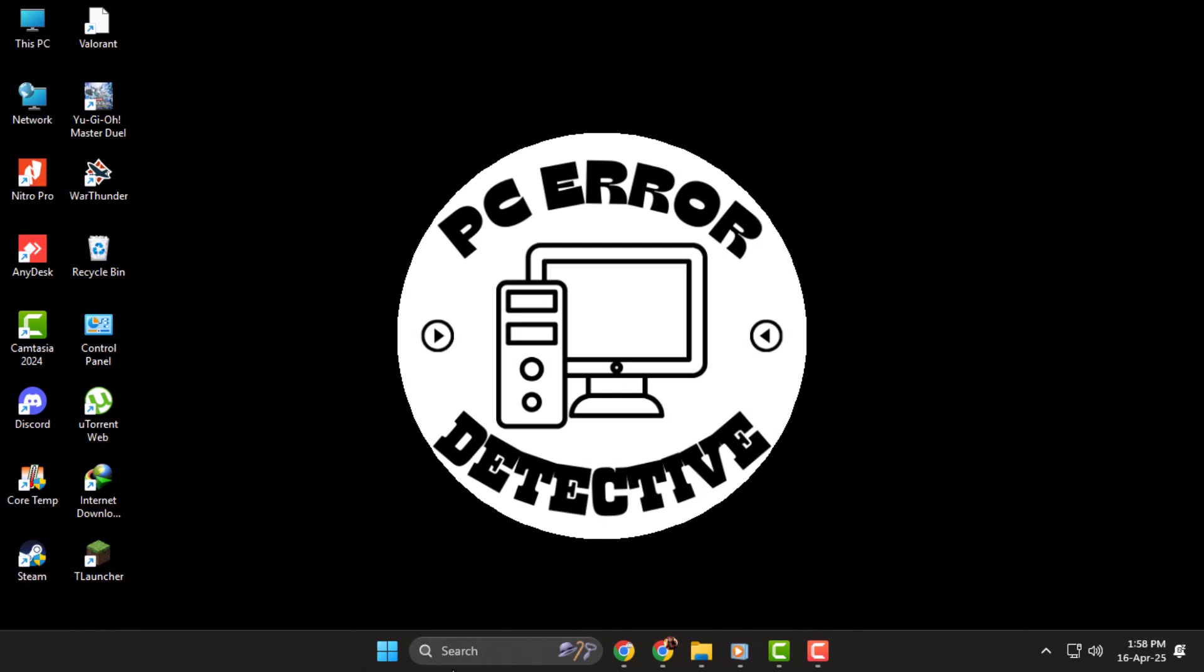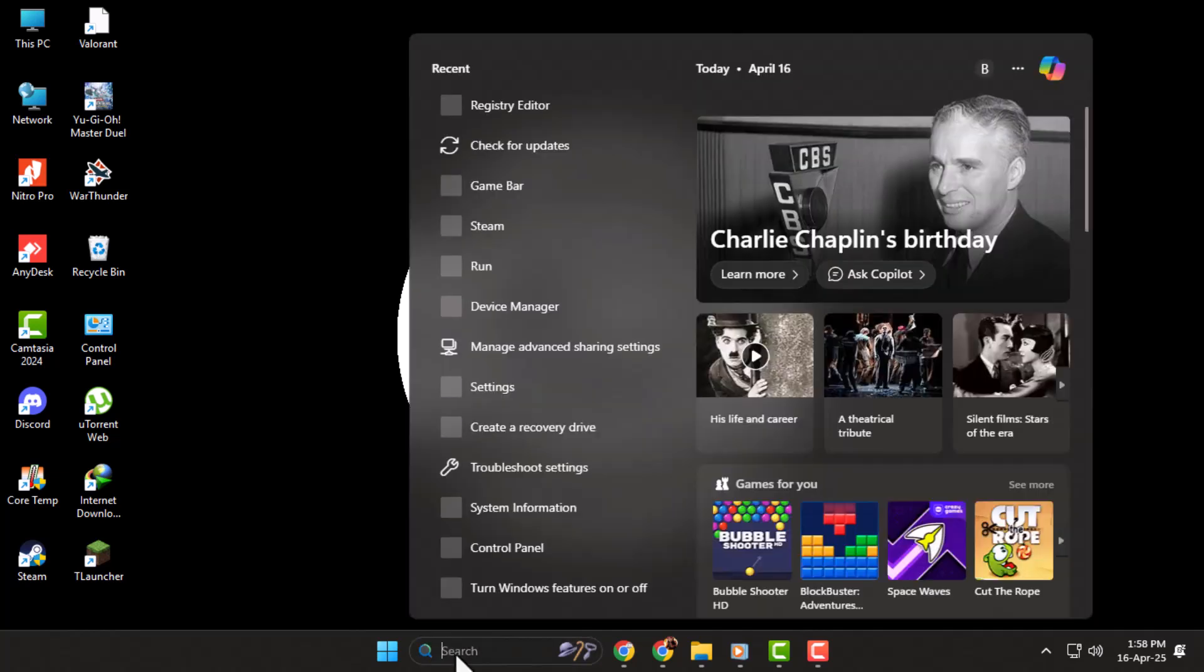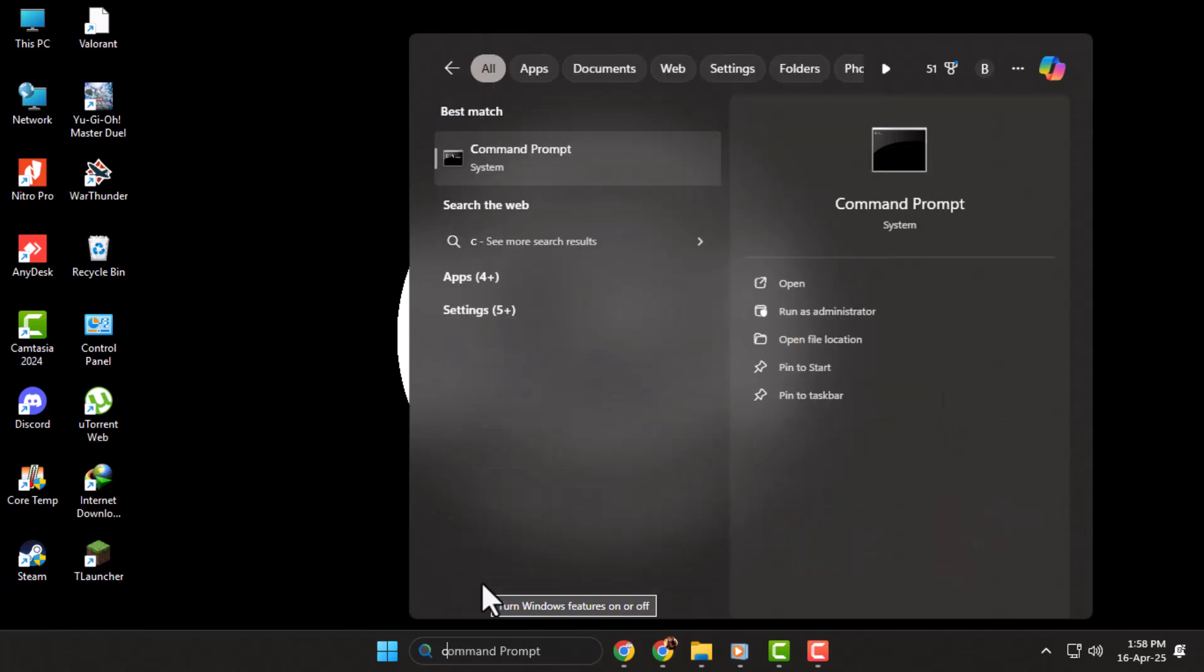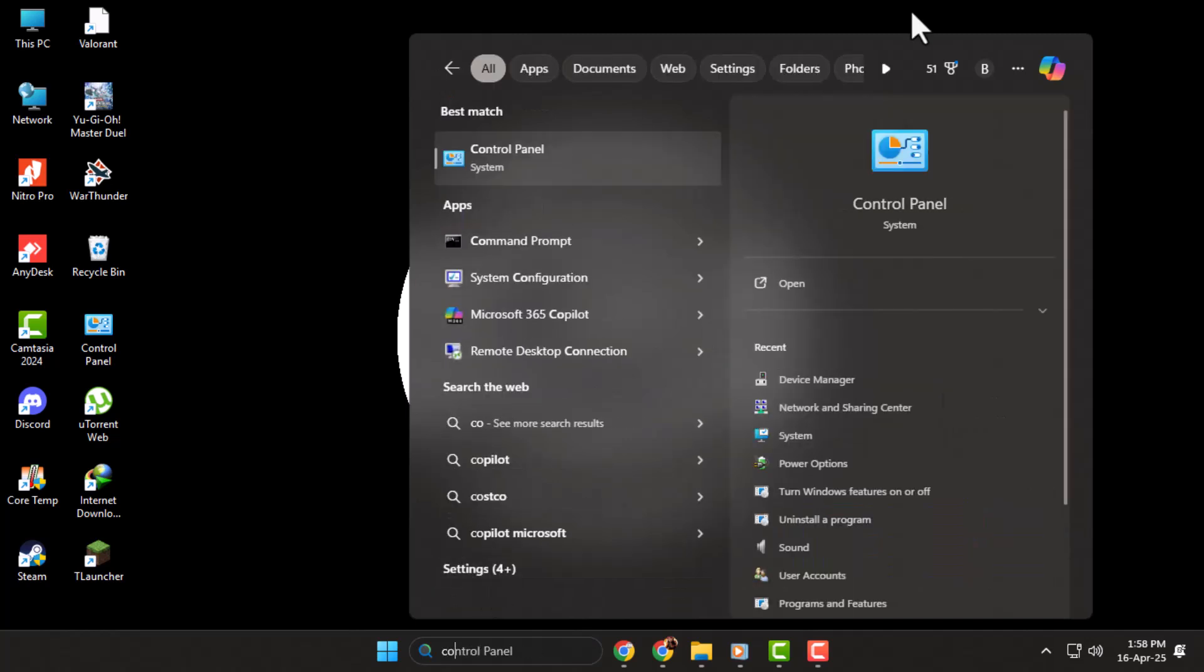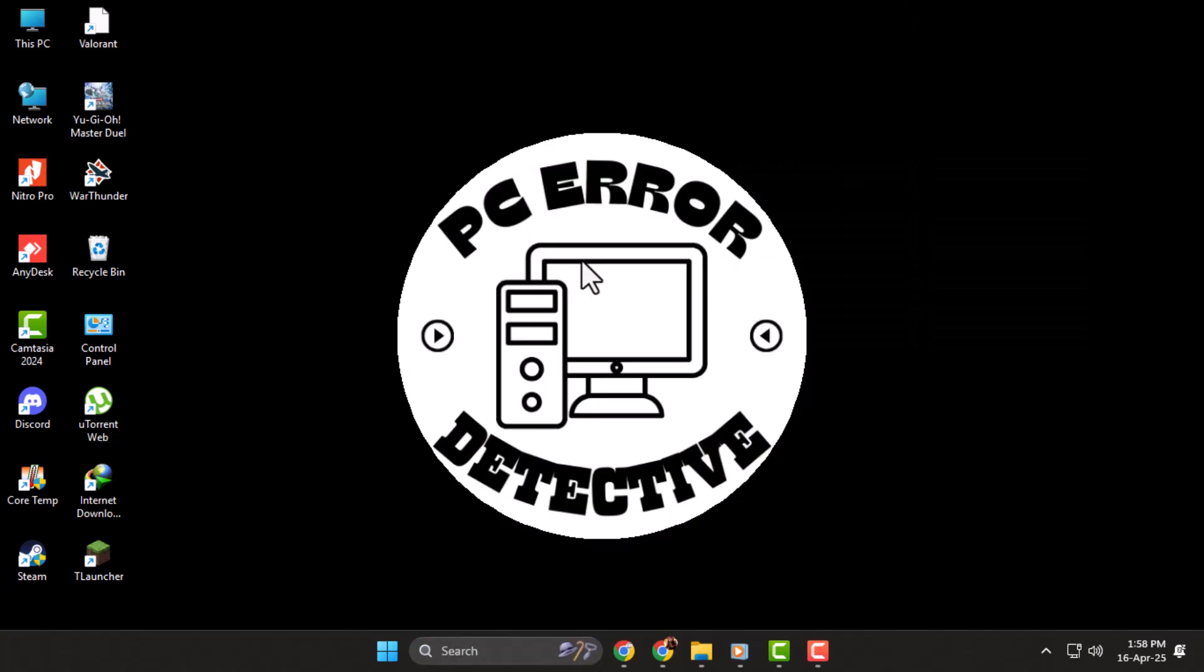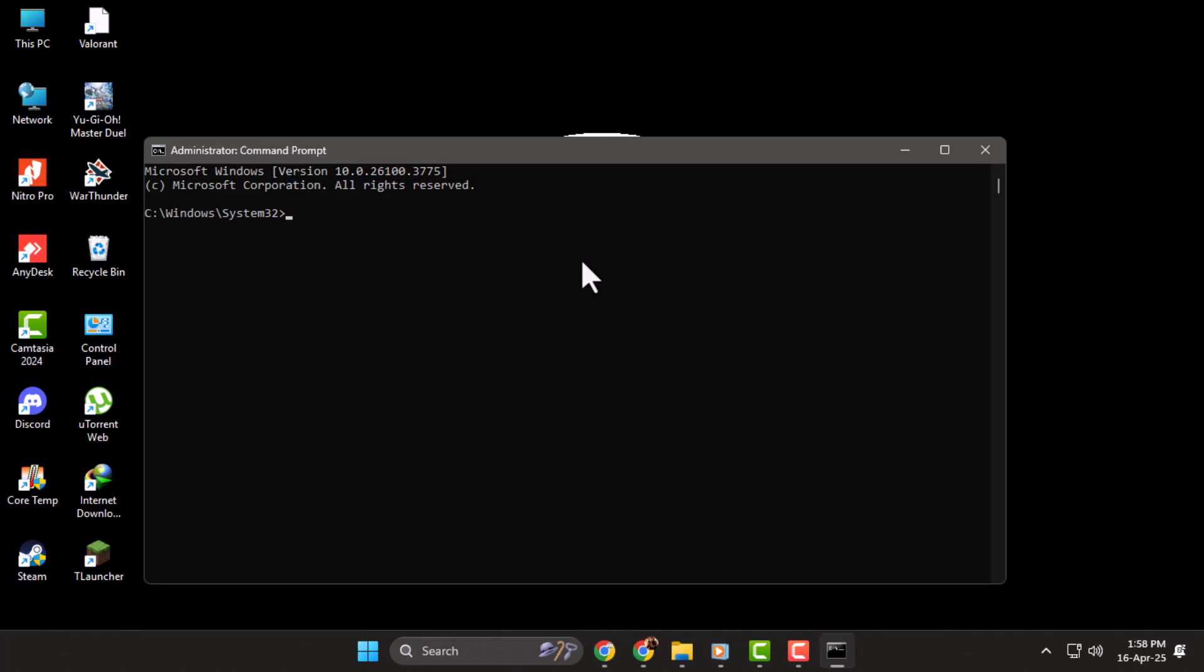Step 1: Start by opening the search bar and typing in command. Right-click it and select run as administrator, then click yes when prompted. Once it opens, type in gpupdate /force and hit enter. This will update your system's group policy settings.